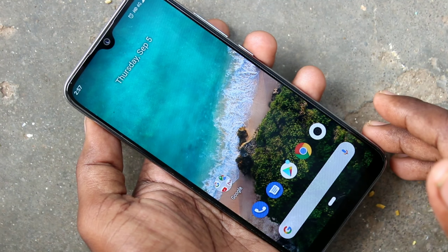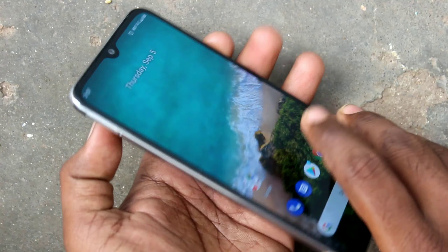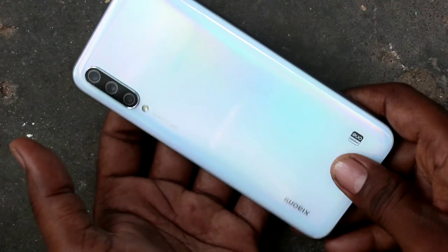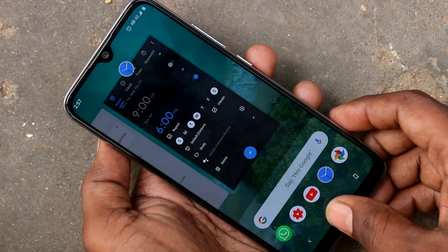Hello friends, welcome to 5mstack. This is the MI A3 Smartphone. In this video we will learn how to set a pattern password in the MI A3 Smartphone.